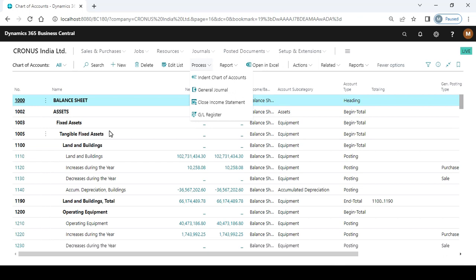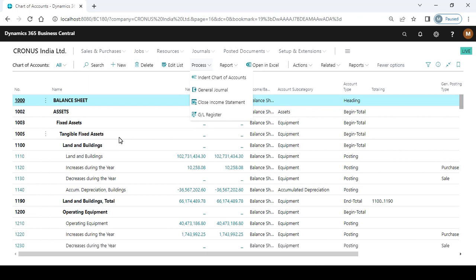This is the report heading - you can see the Balance Sheet, then Assets, then Fixed Assets, and then the tangible fixed assets group, then the subgroups of Land and Building.